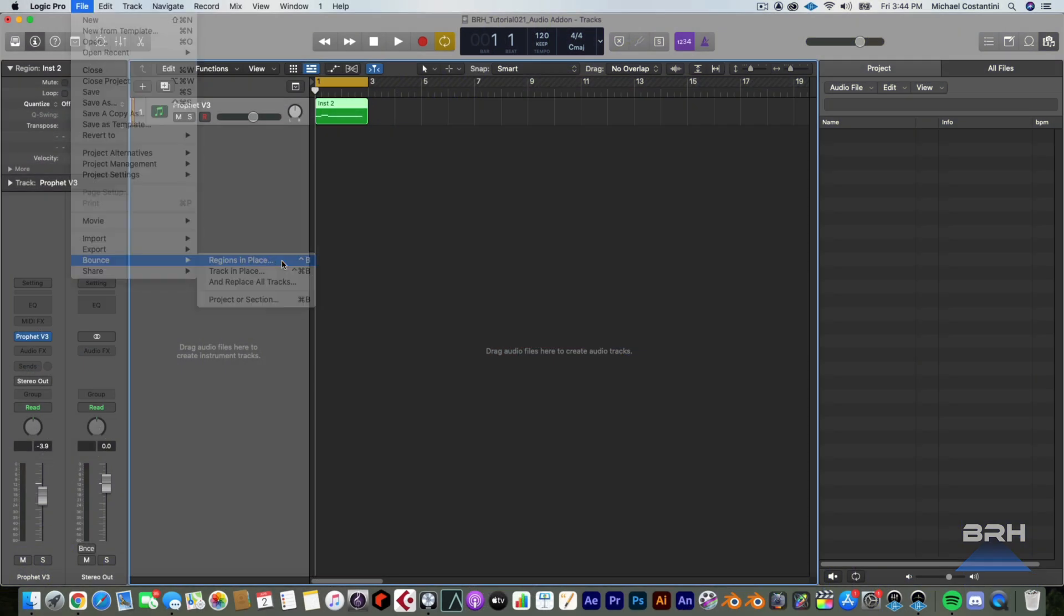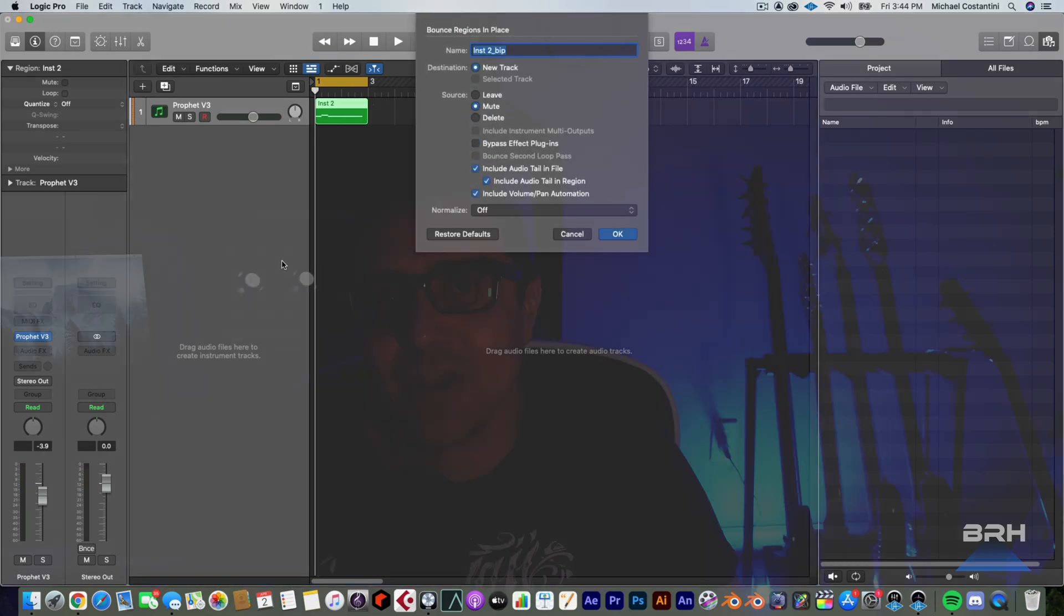In this video, we are going to bounce a software instrument to a mono track using bounce in place or Control+B in Logic. It doesn't matter if that software instrument is a stereo instance or a mono instance. We are going to bounce that to a mono track. There's a little bit of a trick to it. So without further ado, let's get in the land of zeros and ones.